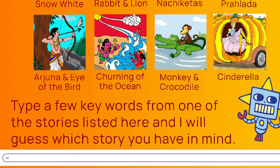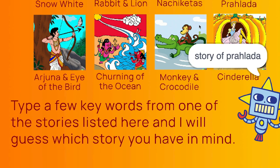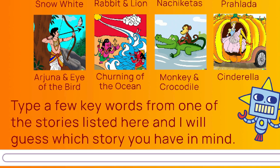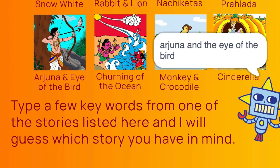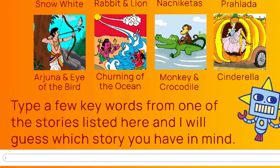Whereas if I say Lord Vishnu, then it says it's the story of Prahlad because Prahlad is this young boy who's a devotee of Lord Vishnu. And Arjuna and Eye of the Bird is about focus and attention. So if I say focus, the AI correctly guesses that the story is Arjuna and Eye of the Bird.